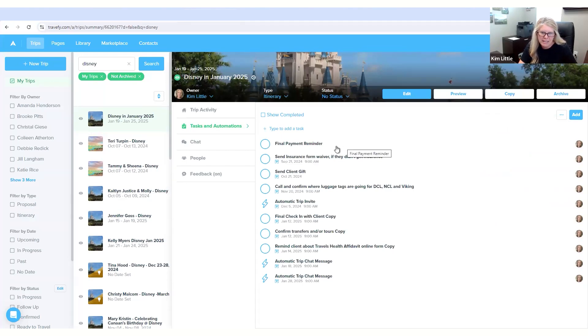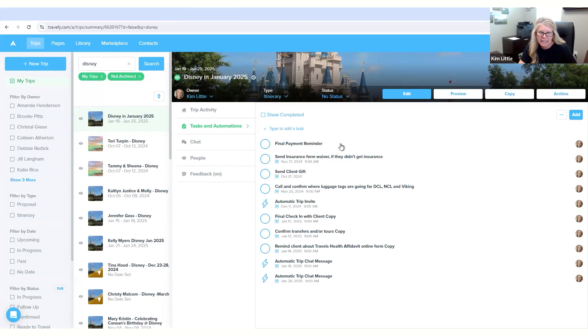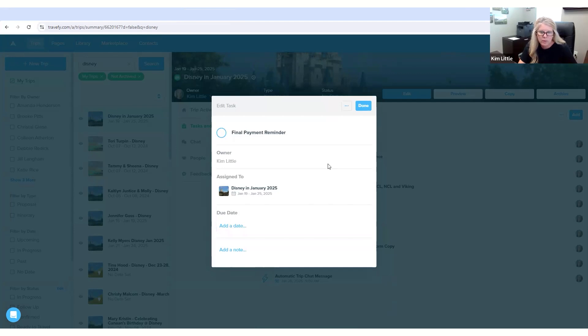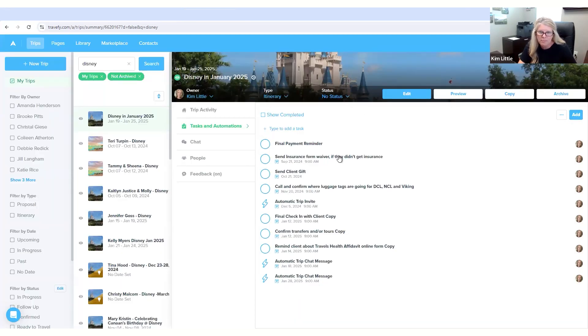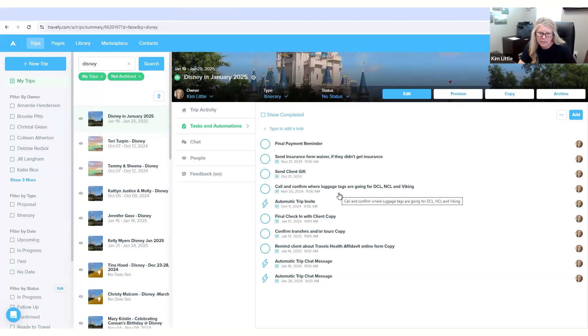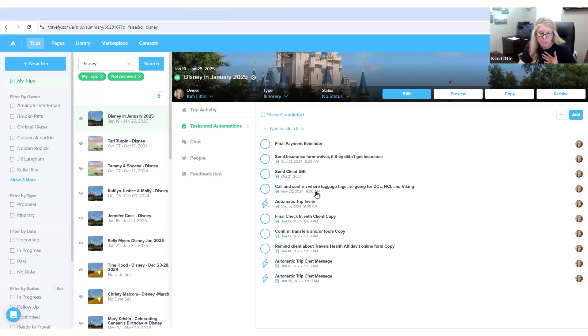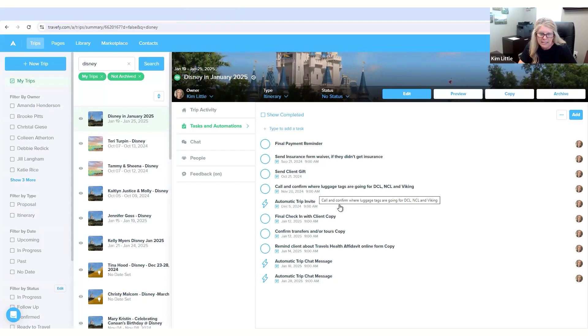The final payment reminder I have that set up and I just key in what dates that the trip is, when it is and when the final payment's due just to remind my client. That's a task. Send client gifts, remind them about the insurance waiver, call and confirm luggage tags, or anything that's for me myself, maybe not for my clients.